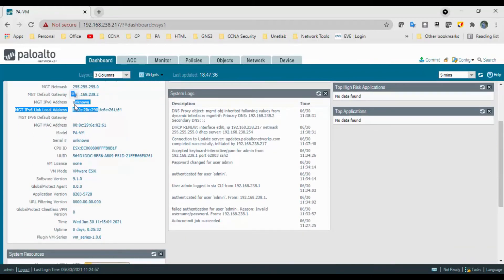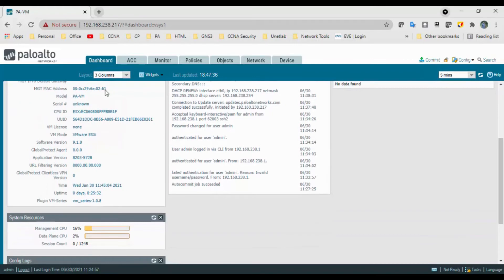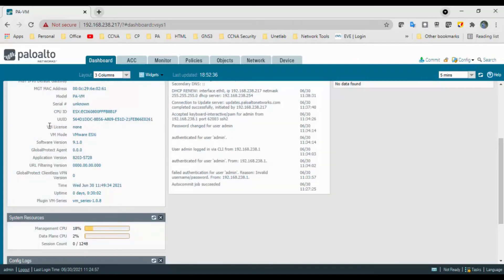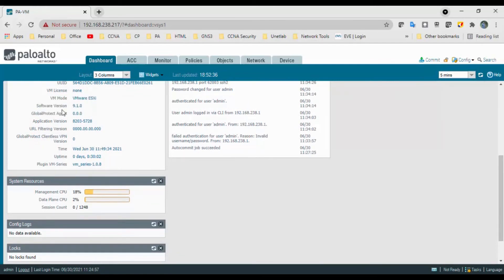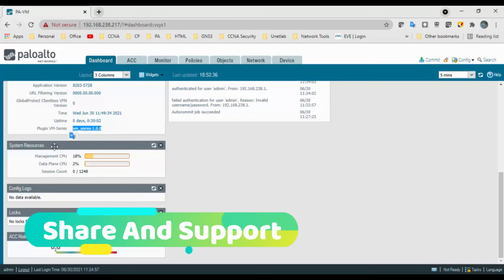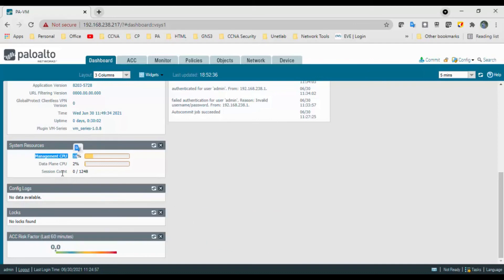Further details shown include the DHCP IP address, netmask, management default gateway, no IPv6 address, MAC address, management MAC address, model is a virtual machine, serial number is unknown, CPU ID, UID, no VM license, VM mode is VM series, software version is 9.1, no GlobalProtect agent, application version shown, no URL filtering version since there is no license, no GlobalProtect, device uptime, and system resources including management CPU at 18%, dataplane CPU at 2%, and session count.